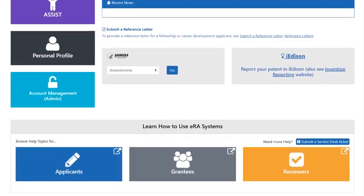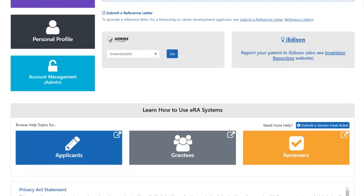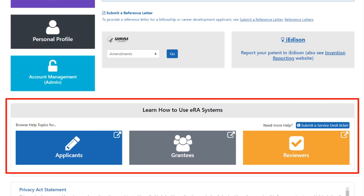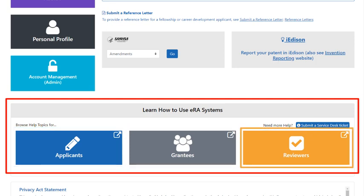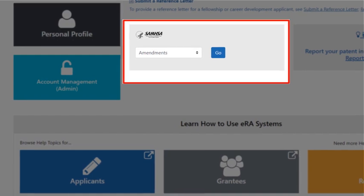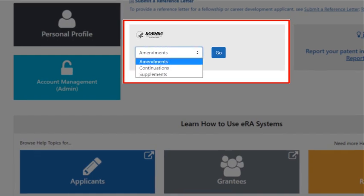And like the login screen we just looked at, there are convenient links to iEdison and to our ERA web pages for applicants, grantees, and reviewers. Note that SAMHSA users, once logged in, will go to the SAMHSA box on the landing page next to the iEdison button and choose from a drop-down menu listing amendments, continuations, and supplements, then click the Go button.